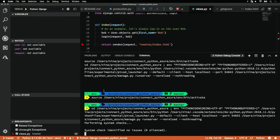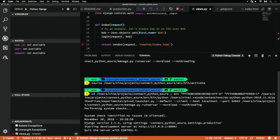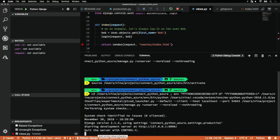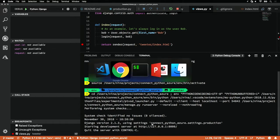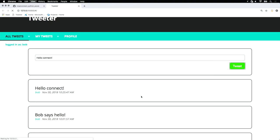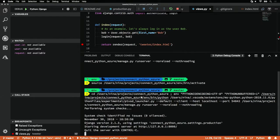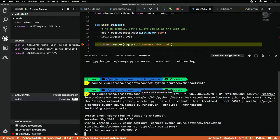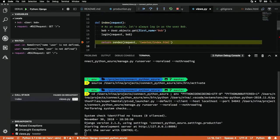As our debugger starts, we'll see that the bottom bar has turned orange instead of blue. Now, if we hit our URL again, we'll see that the debugger has stopped at the breakpoint.